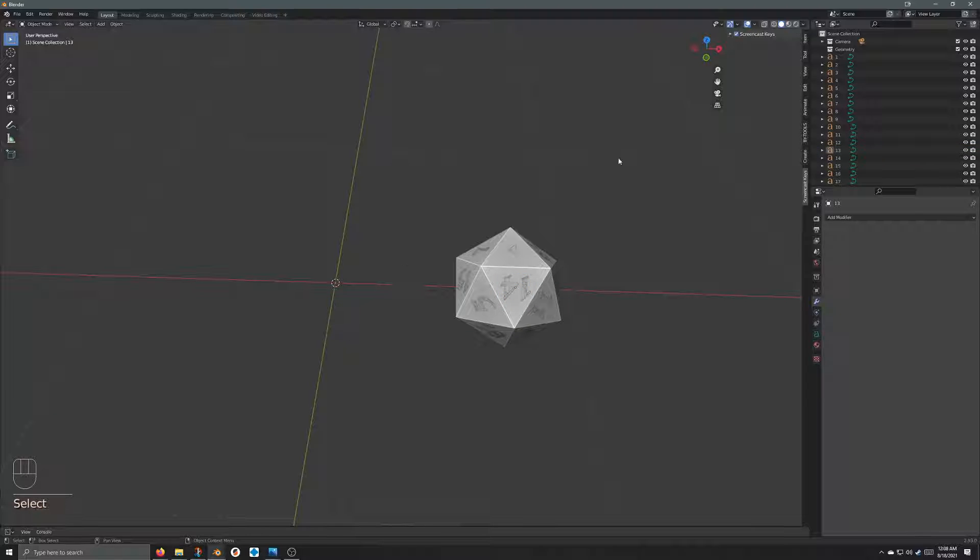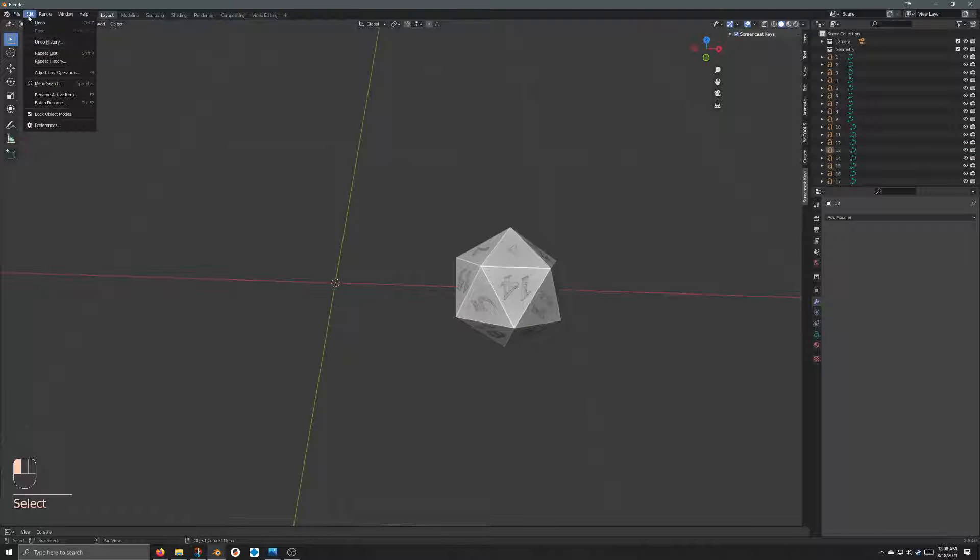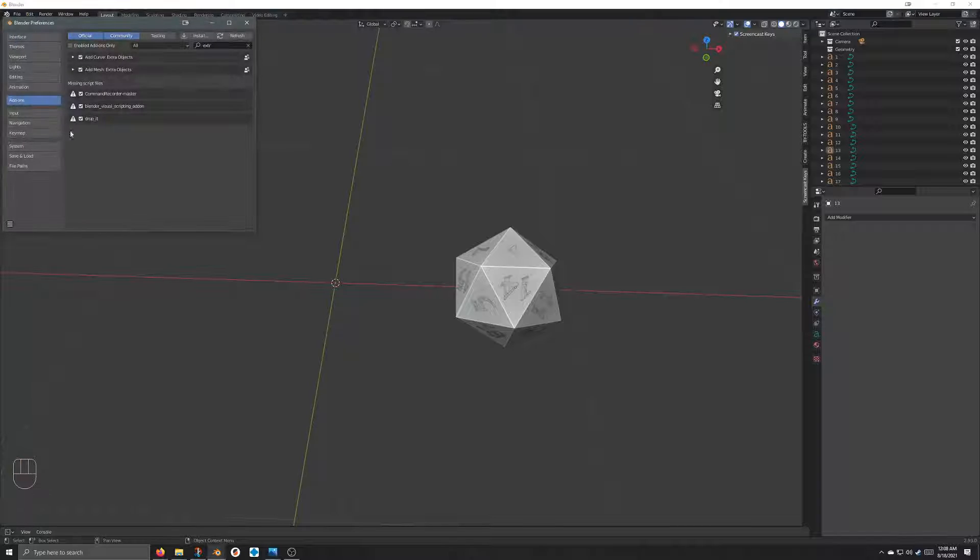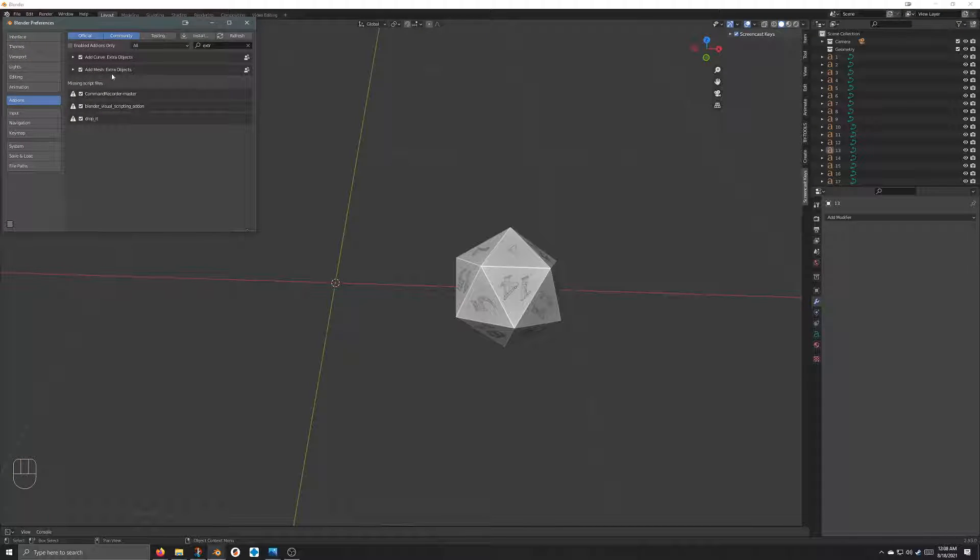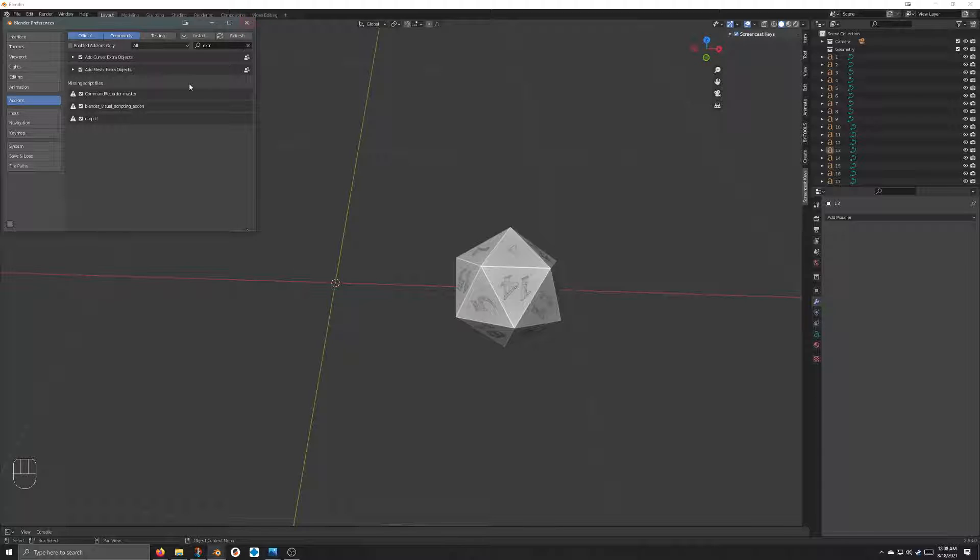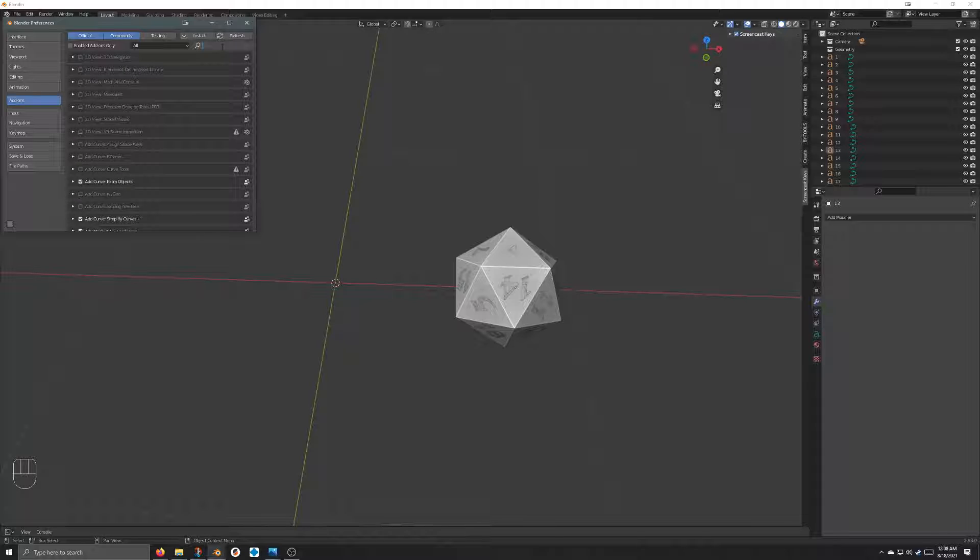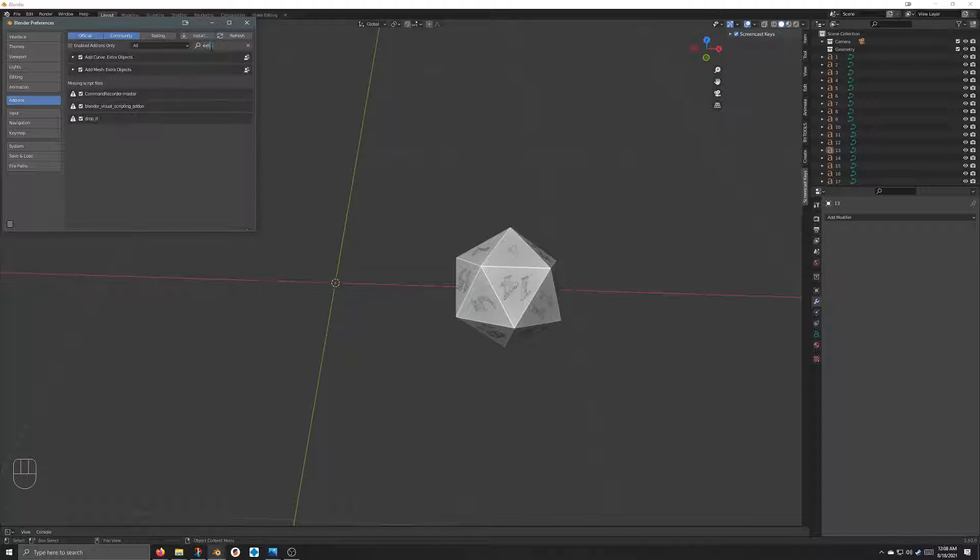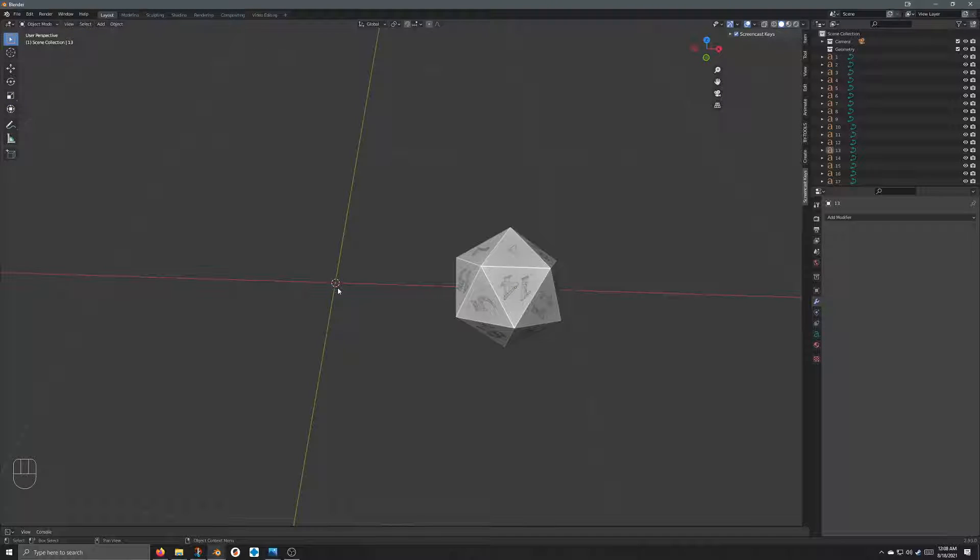First things first, I very much suggest you enable your add mesh extra objects add-on. It'll make die shapes really easy for you. For those of you who don't know, go into add-ons, extra objects, and just enable it here.